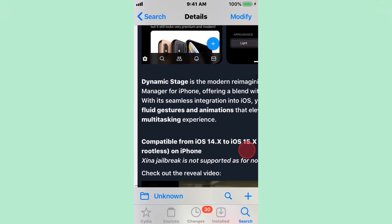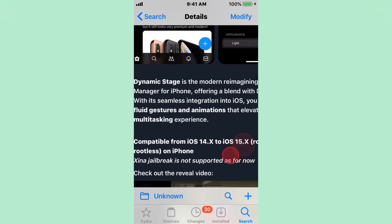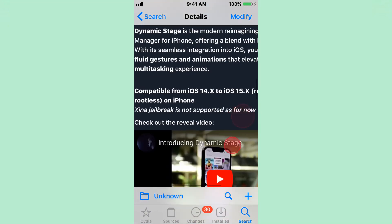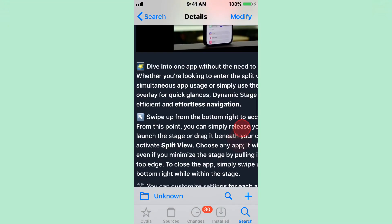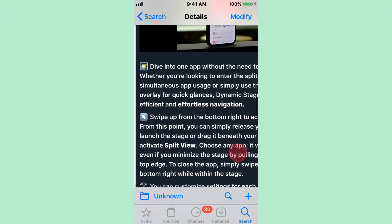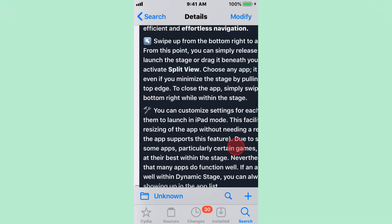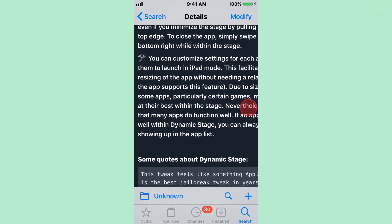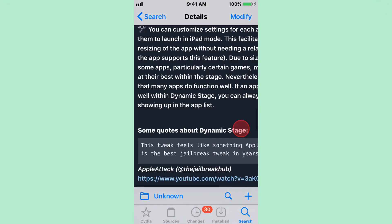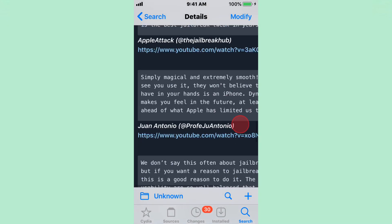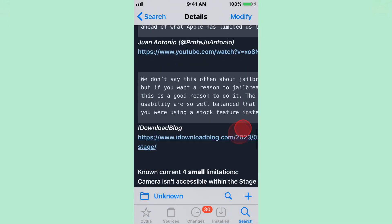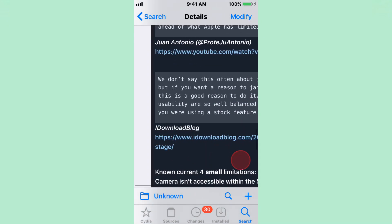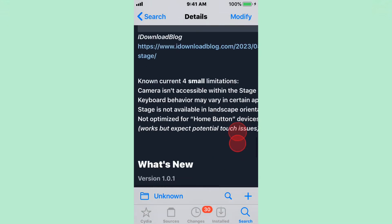Seeing this integration into iOS, you get full fluid gestures and animations that elevate your multitasking experience. You also can watch the video to see what you're getting out of the tweak, what it looks like before actually installing it. And you know, read all those things right there. Some quotes and all that about it, some reviews and all that. You guys can read these as well.